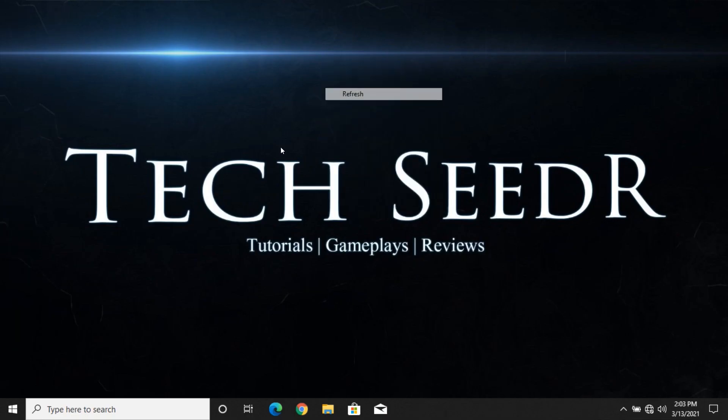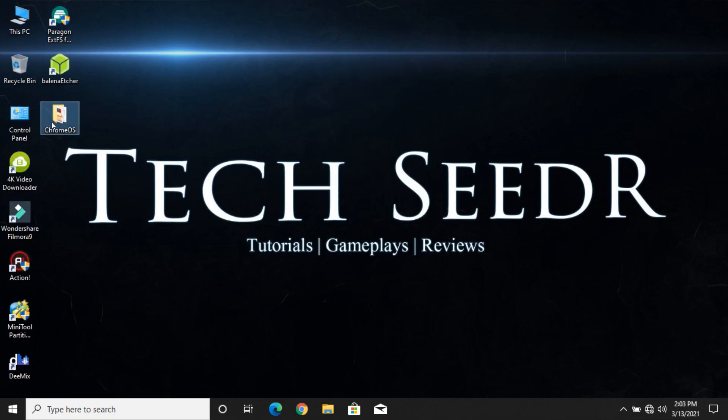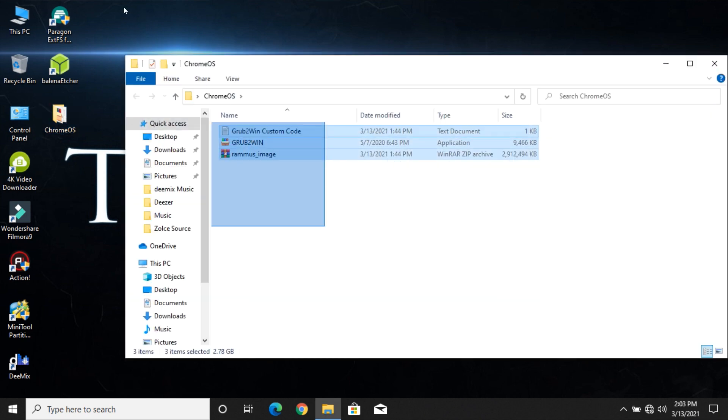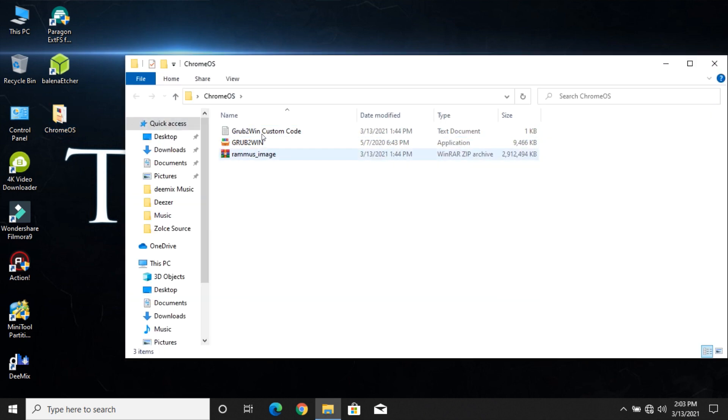Hello everyone, today we are going to see how to dual boot Chrome OS on your Windows PC. All the download links are available in the description.